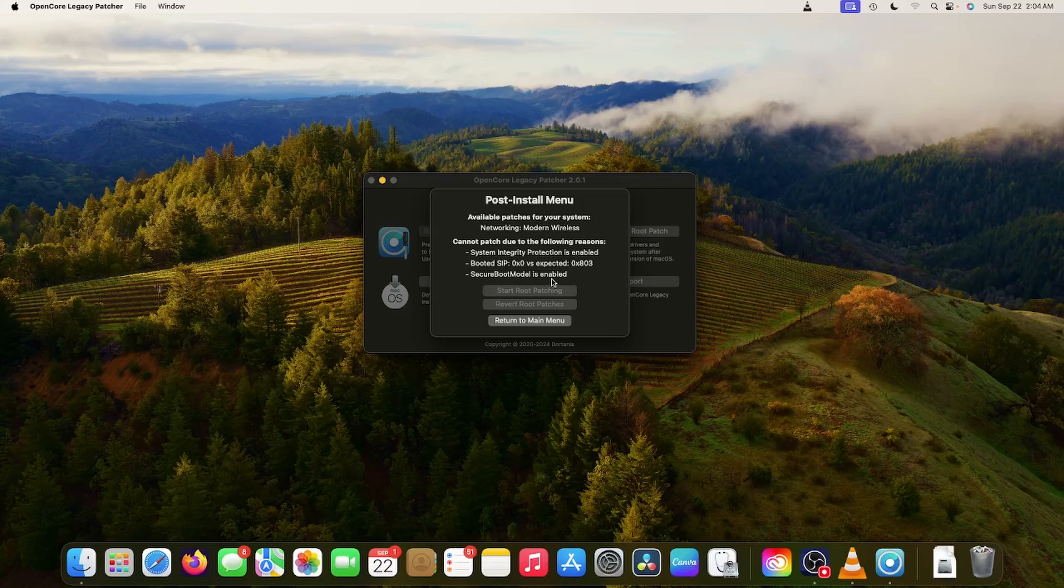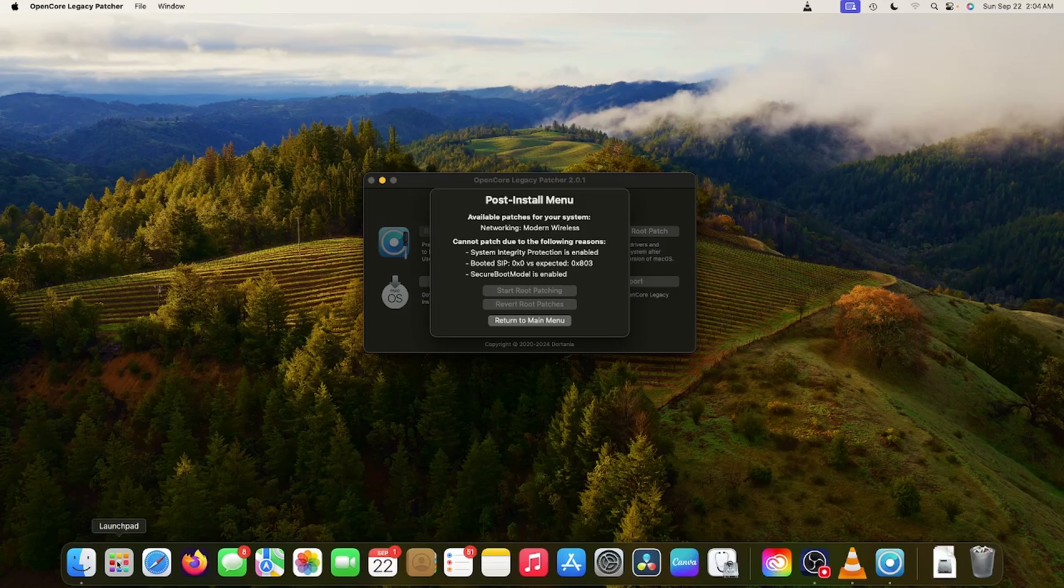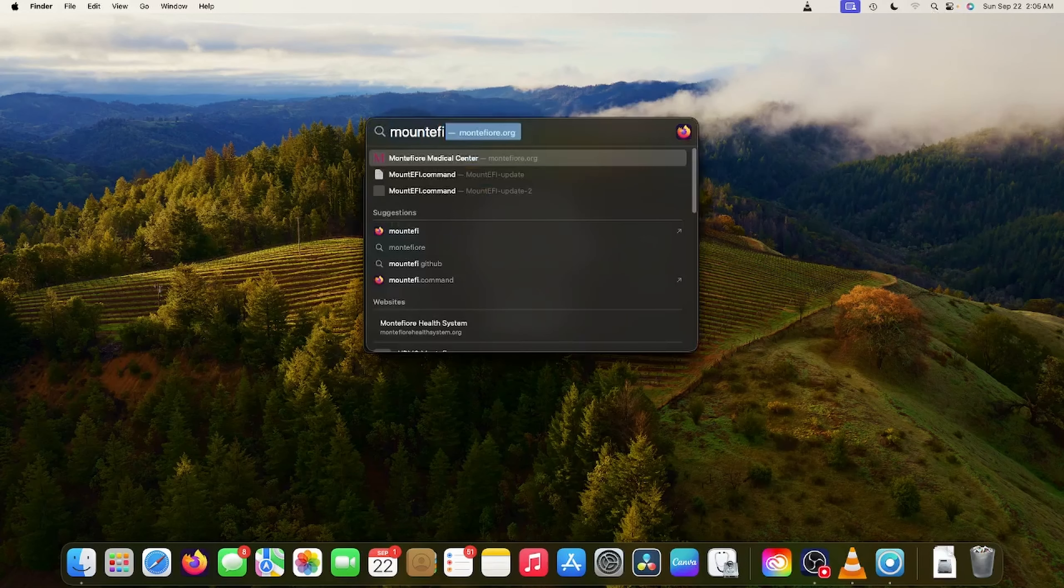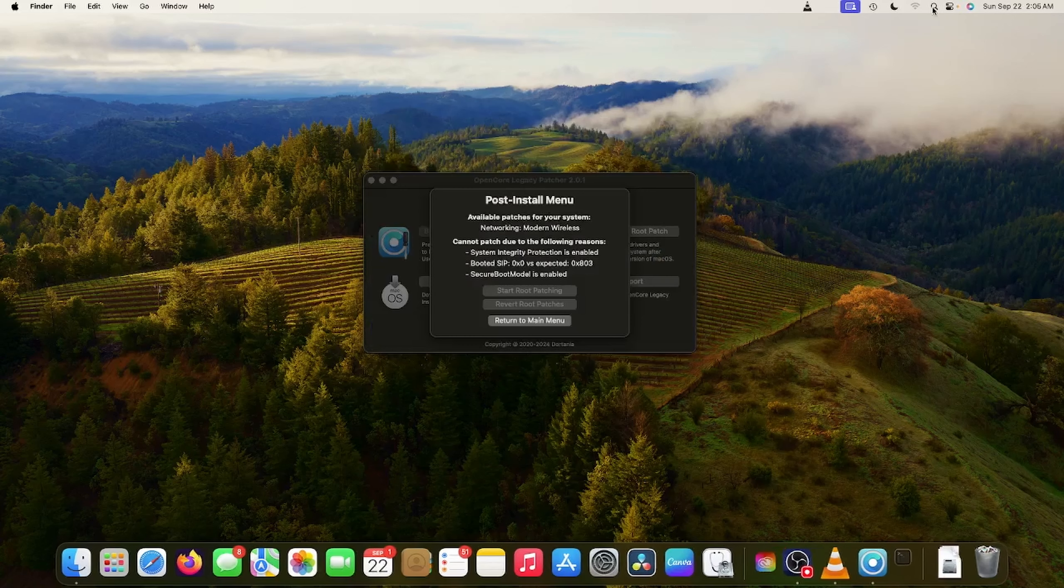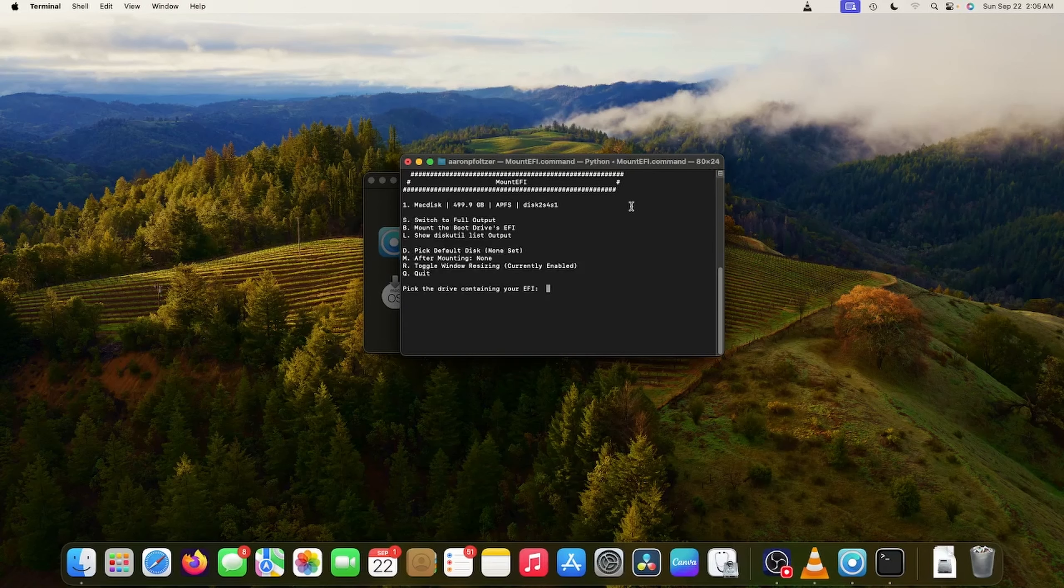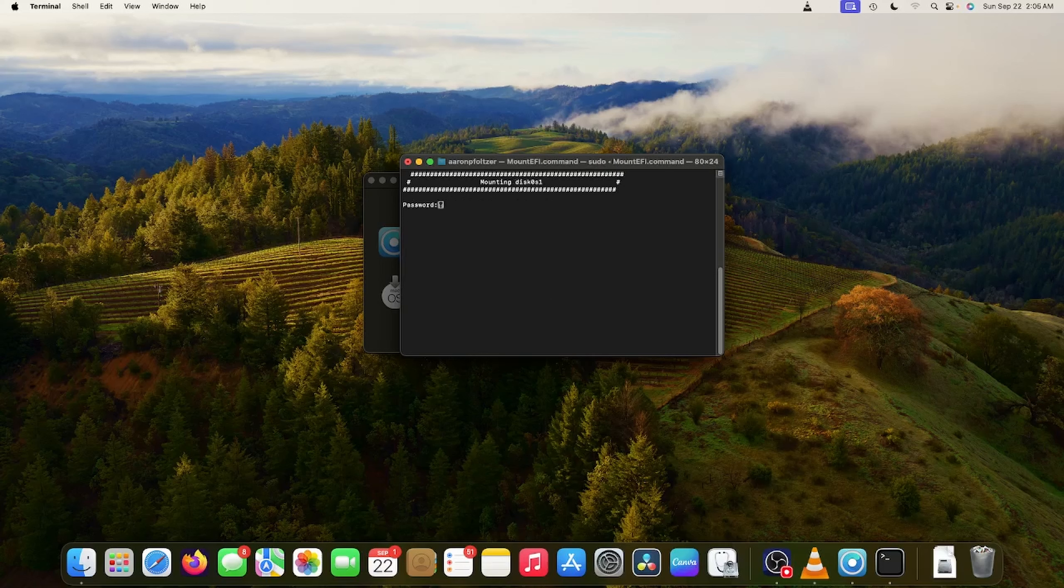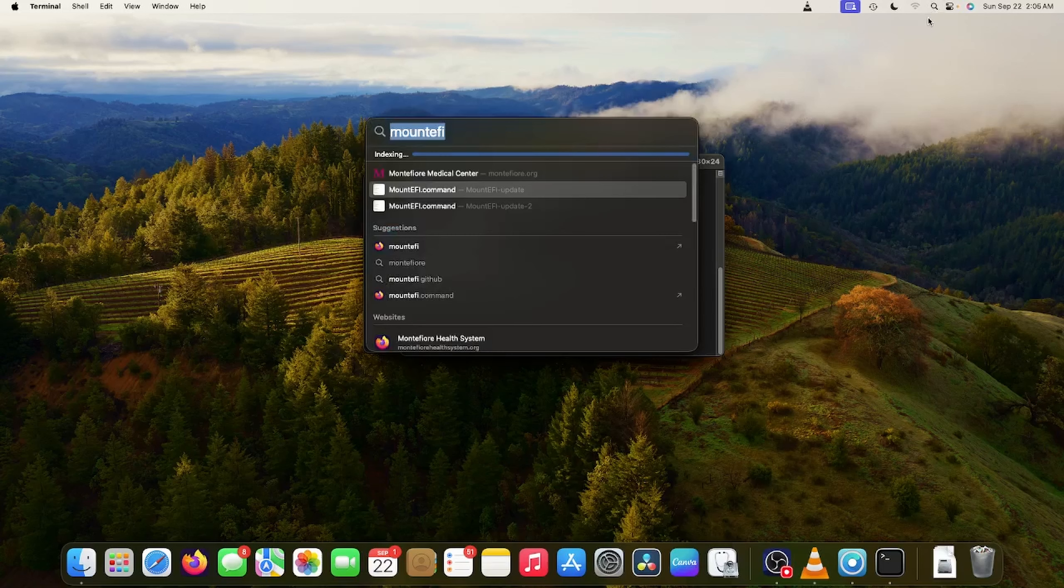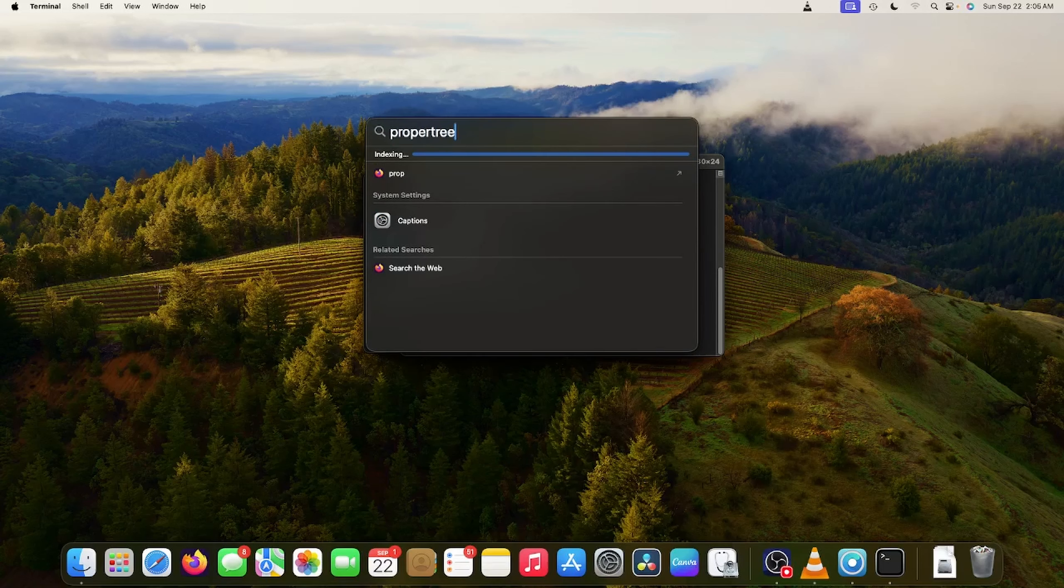When I click this, it's going to tell me things like SIP is enabled. I have to boot with 0x803 instead of 0x00. And Secure Boot Model is enabled. I also remember if Secure Boot Model is enabled that installations don't go so well. They get hung up in the middle of it. So I'm going to disable Secure Boot Model and disable SIP. So let's go to Mount EFI and mount your main partition.